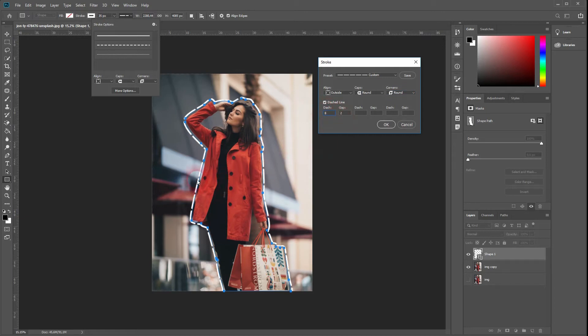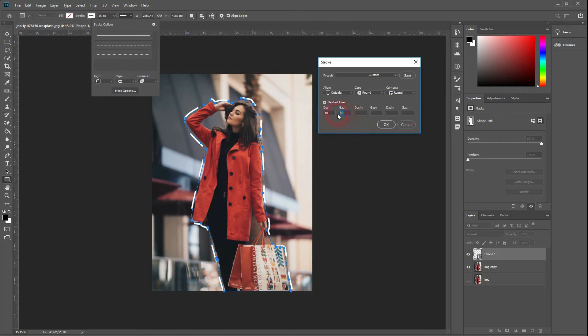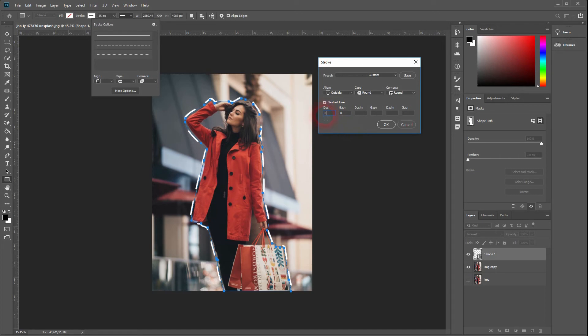As you can see, if you only have one dash and one gap selected, you will have the outline that I've created here. But you can have different dashes and gaps by giving the other three options some numbers as well.